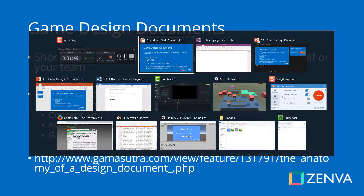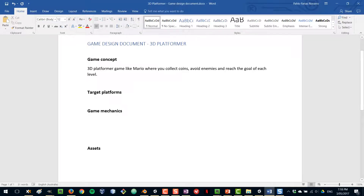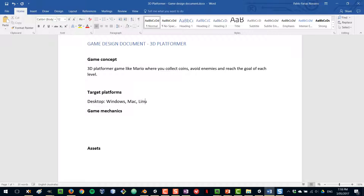I've already created a template for our document. The main concept of our game is going to be a 3D platformer, kind of like Mario, where you run around collecting coins, avoiding enemies, and you have to reach the goal in each level. Our game will be built for desktop, which includes Windows, Mac, and Linux. Unity allows you to build for all the different desktop platforms very easily.